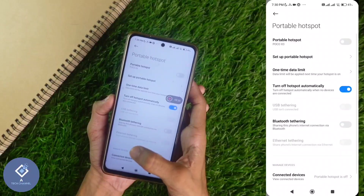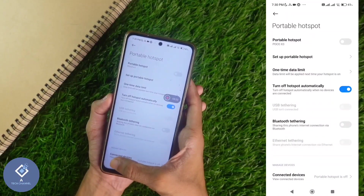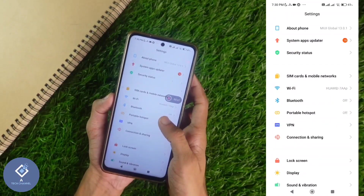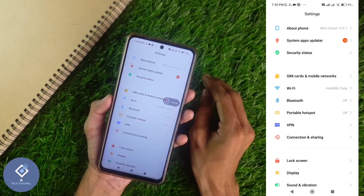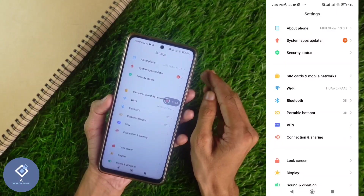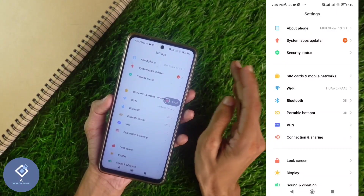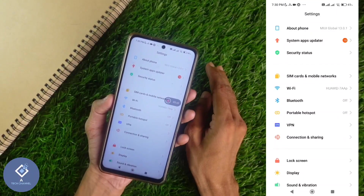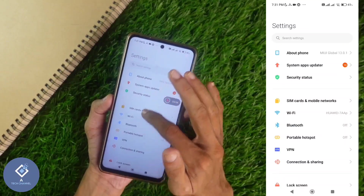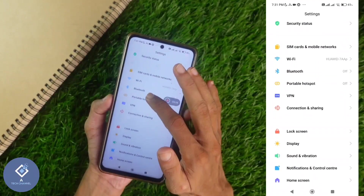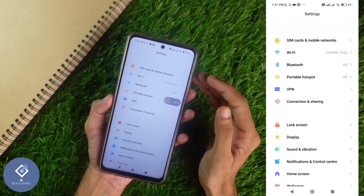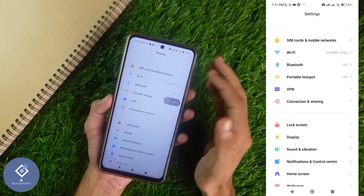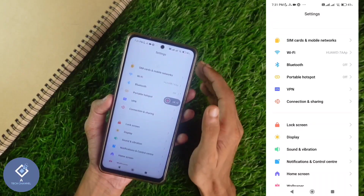One thing to note: I am using a POCO branded phone. In Redmi and POCO phones, you should select portable hotspot. But in some other brand phones like Realme, it is called personal hotspot. In POCO phones, this option is given on the first page itself, but in Realme phones and similar, it is shown under the connection and sharing option.